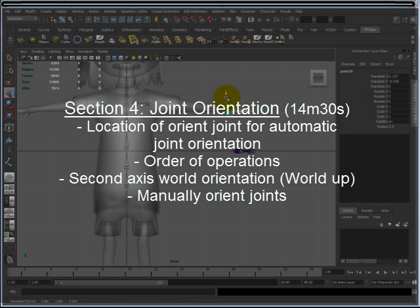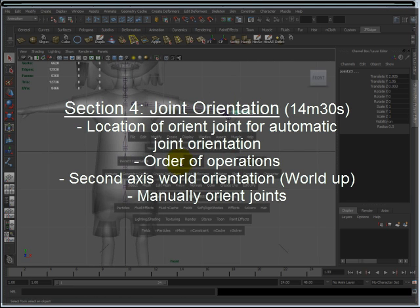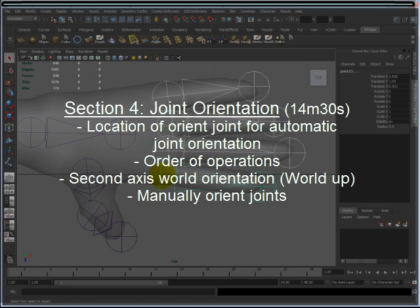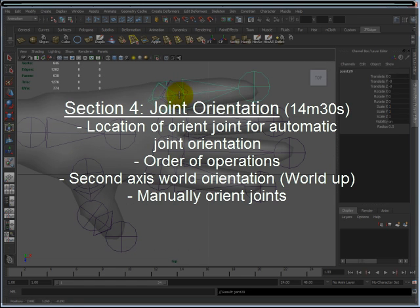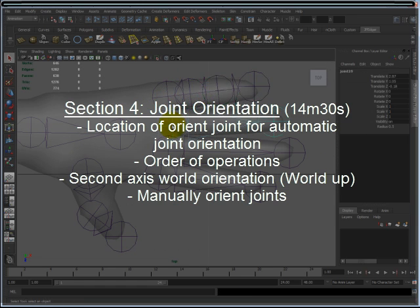Section 4, Joint Orientation, discusses and goes in detail about joint orientation, such as the location for automatic joint orientation, the order of operations for joint orientation, the world up, and how to manually orient joints.